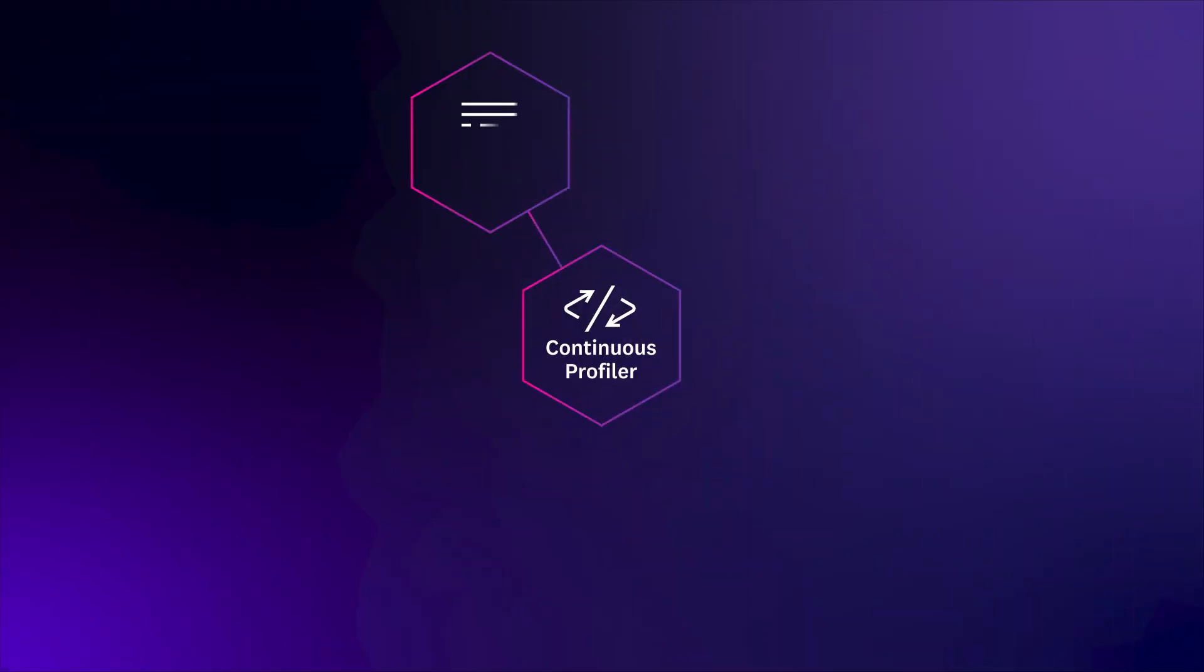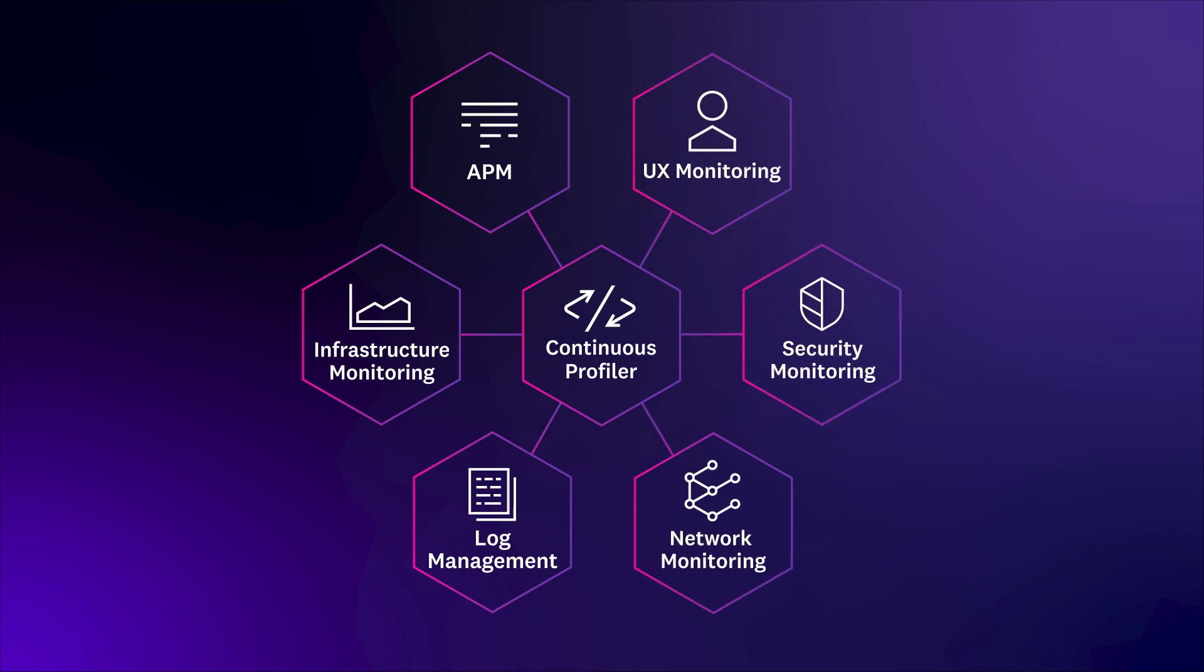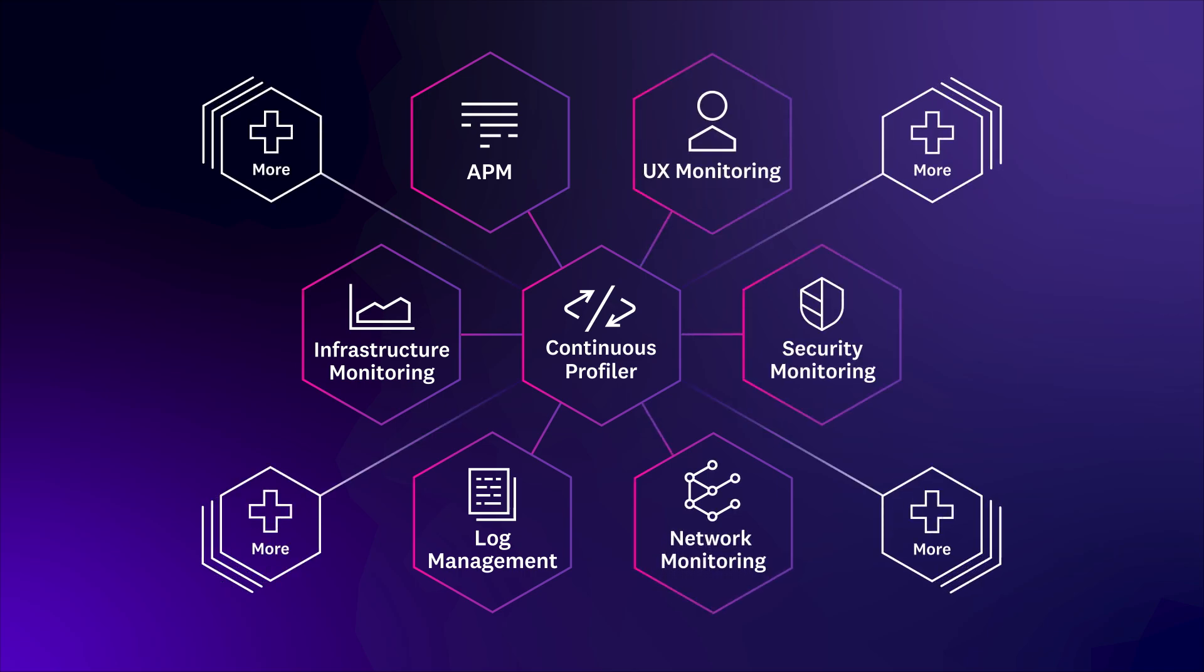Profiles are closely integrated with the rest of the Datadog platform, so you can correlate any issue with specific lines of code.